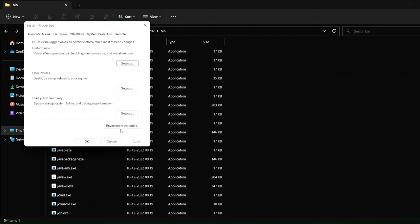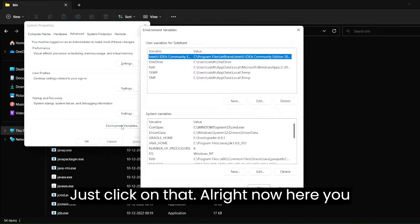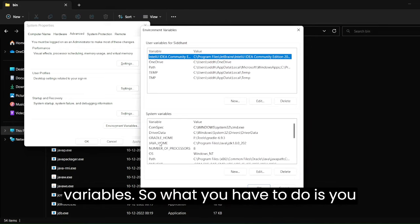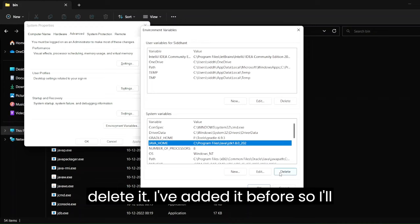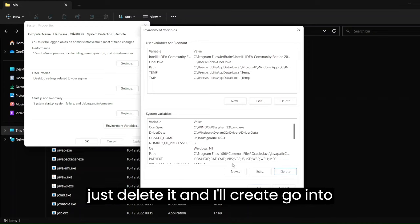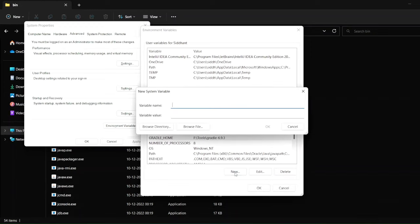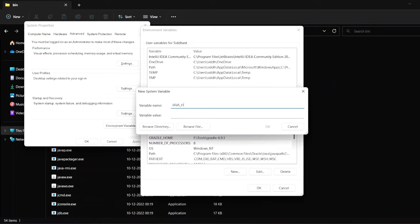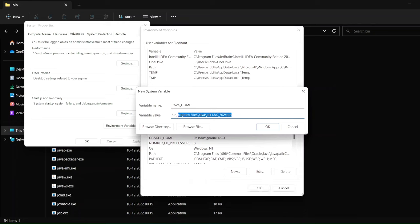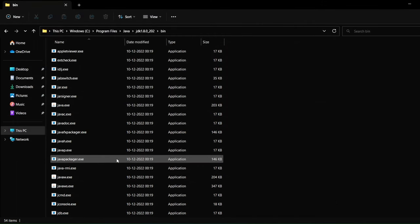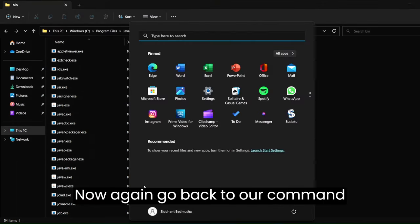Search for 'environment variables' and you can see the option called environment variables — click on that. You can see user variables and system variables. Go into system variables and create a new one. The name will be JAVA_HOME and the variable value will be the path you copied — paste it there. Click OK, click OK again, and close this.